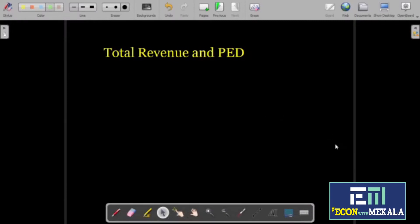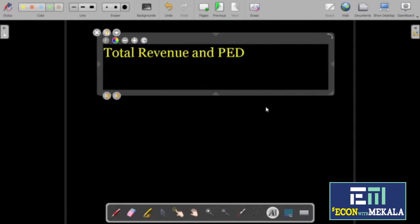Hello everyone, welcome to economics with Mekul. Today's lesson is about total revenue and price elasticity of demand. In our previous videos we discussed about price elasticity of demand, how we measure responsiveness in quantity demanded for a change in price. Today we are integrating something new to our topic: total revenue.